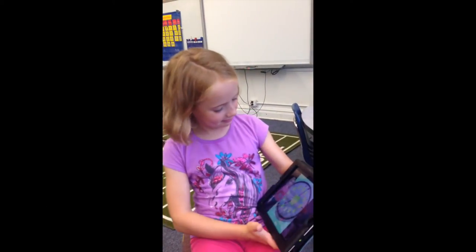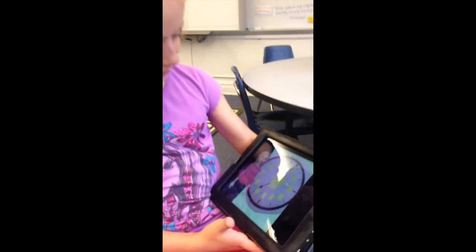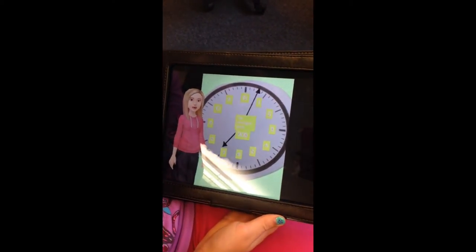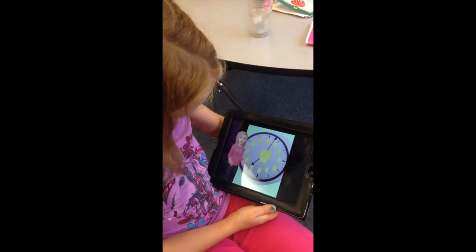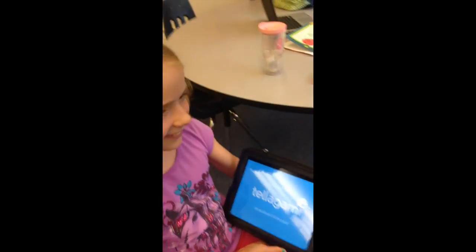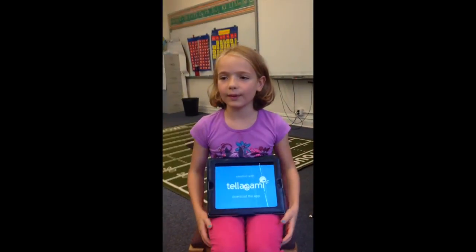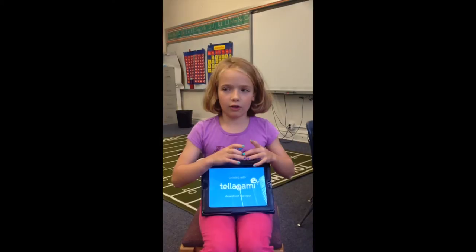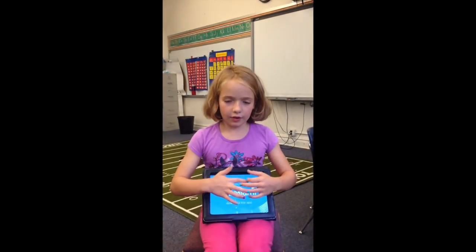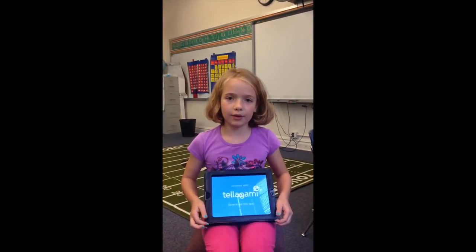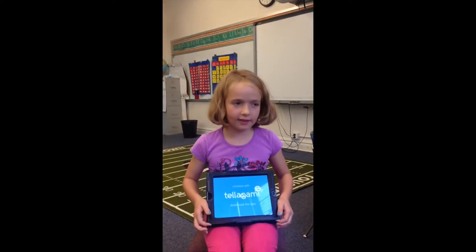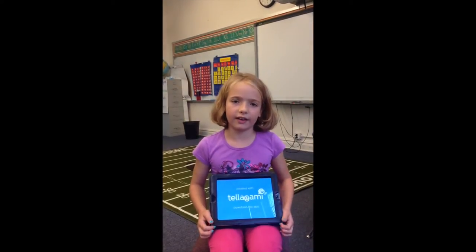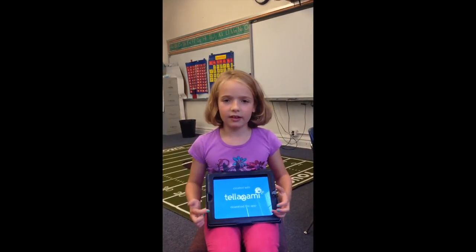Hello, my name is Cassidy and this is how you tell time. First, you go to the hour hand — sometimes it goes between two numbers. In this problem it's between the eight and the seven. Always go backwards. So it's seven — of three. Thanks for watching. In Pic Collage, we photographed a clock and labeled the minutes and told what time it was. Then in Tellagami, we recorded our voice for less than 30 seconds and talked about how you tell time.